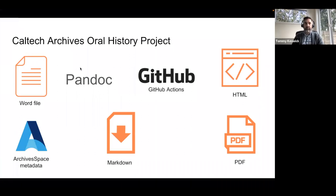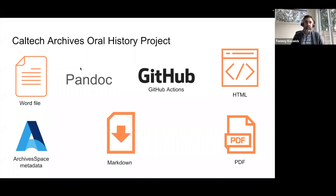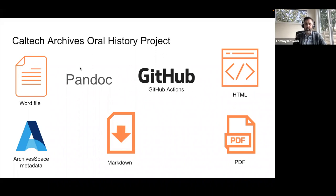We've taken this data-centric infrastructure and started to use it for other applications. The Caltech Archives oral history project is one of the first. We wanted to replace the current ePrints repository that serves PDF copies of interview transcripts with an interface more native to the web, offering HTML versions of transcripts with embedded images and audio clips. We use very similar components to the Cell Atlas project: a source Word file of the transcript, metadata from ArchivesSpace, Pandoc, and GitHub Actions for transformations, markdown files, and our outputs are HTML and PDF documents.